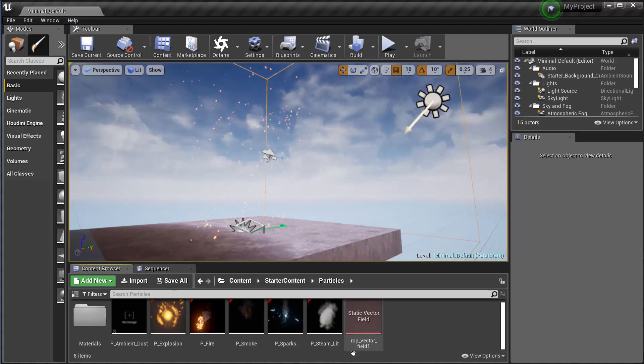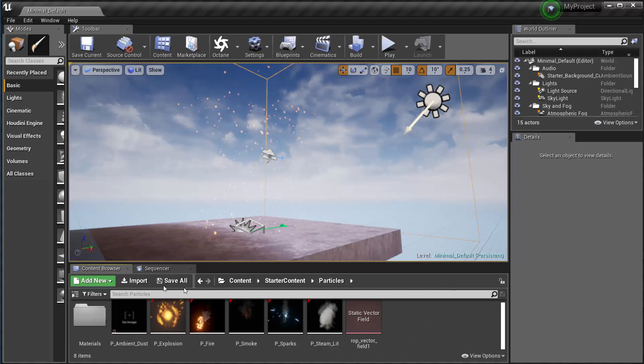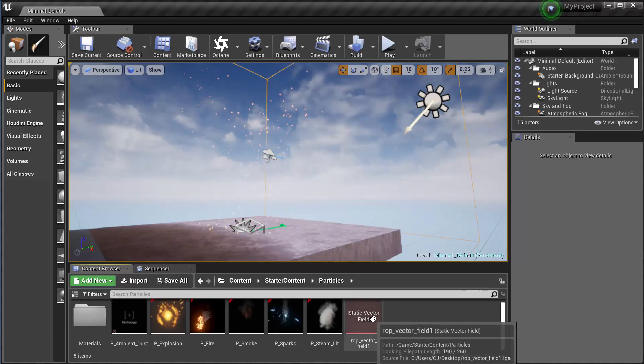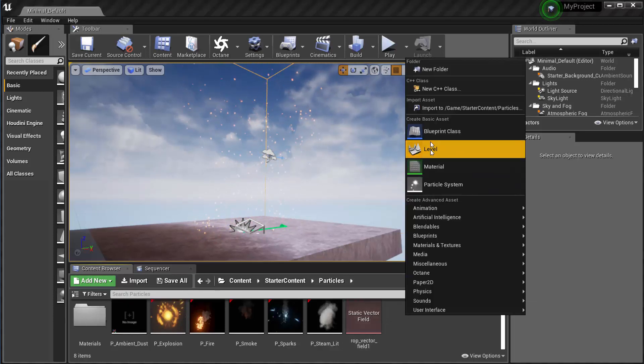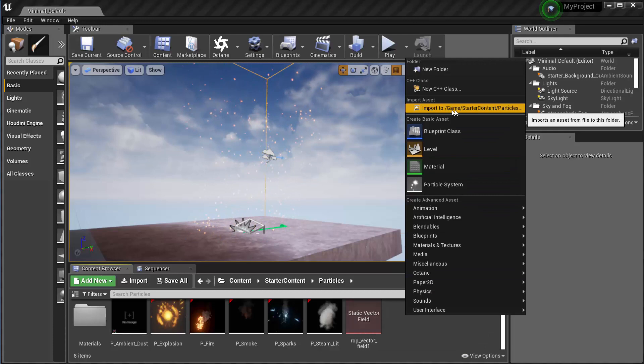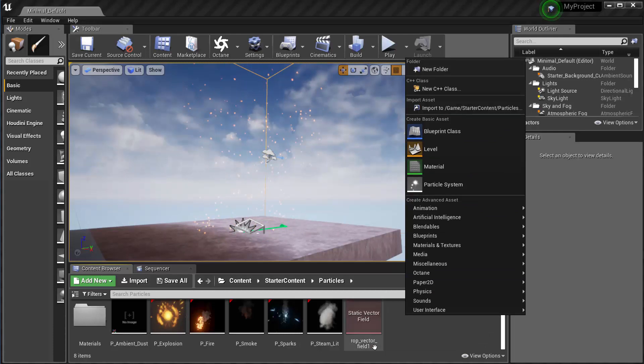We could either just simply drag it and drop it right here into the content browser, or I can right click in the content browser and do import to game and it will load it in.